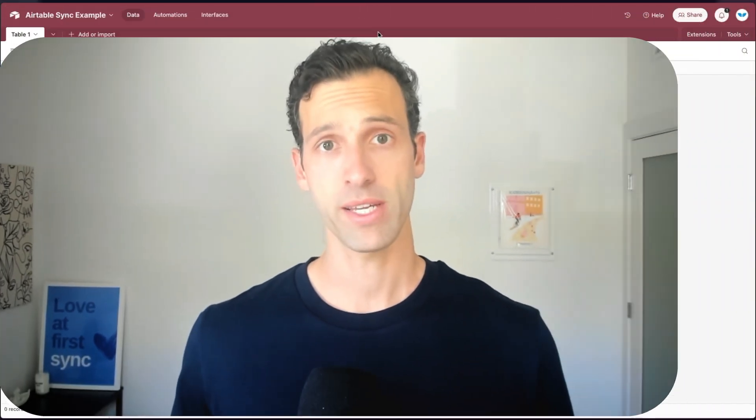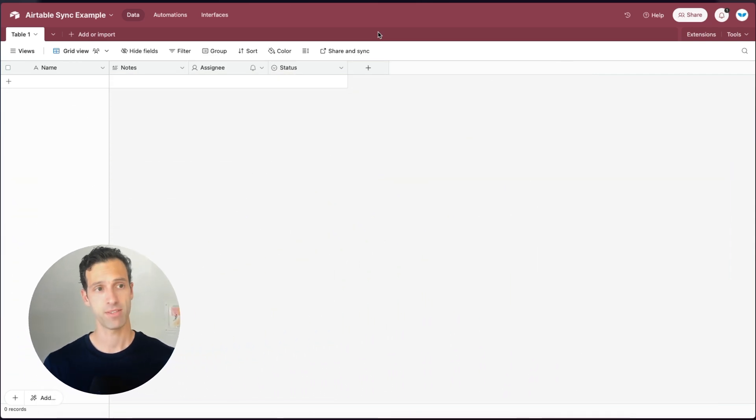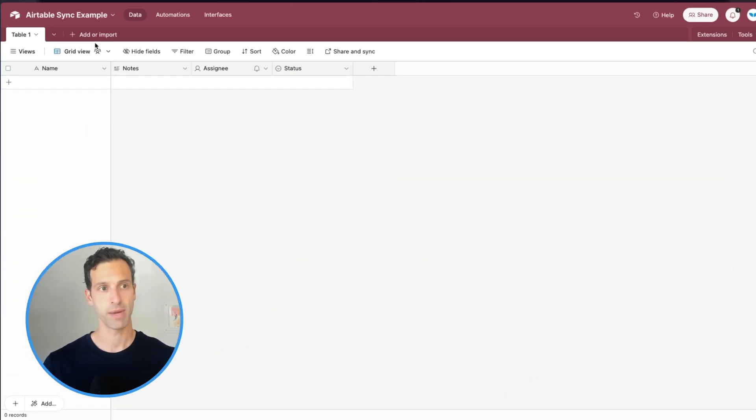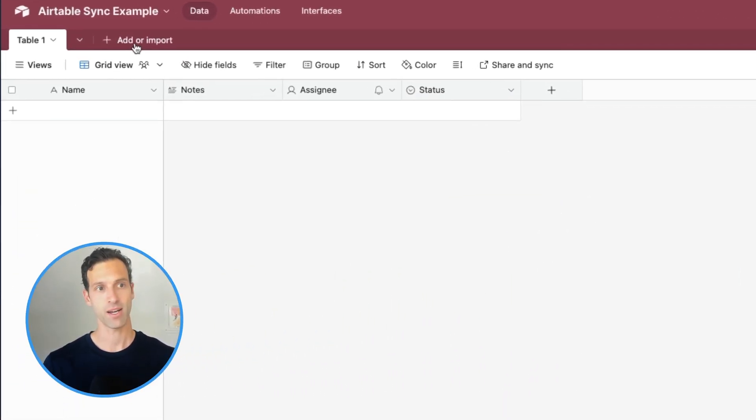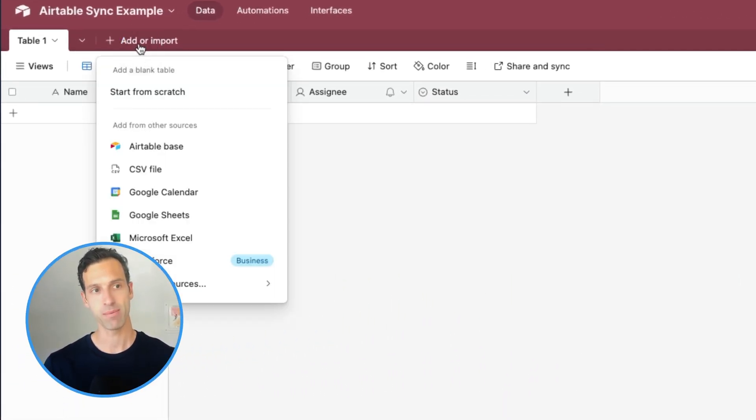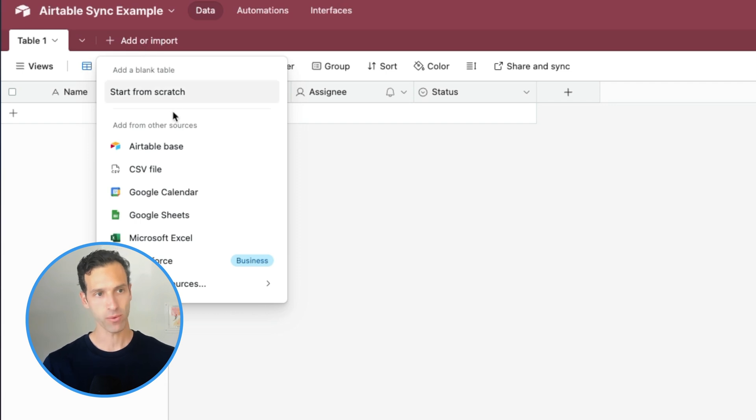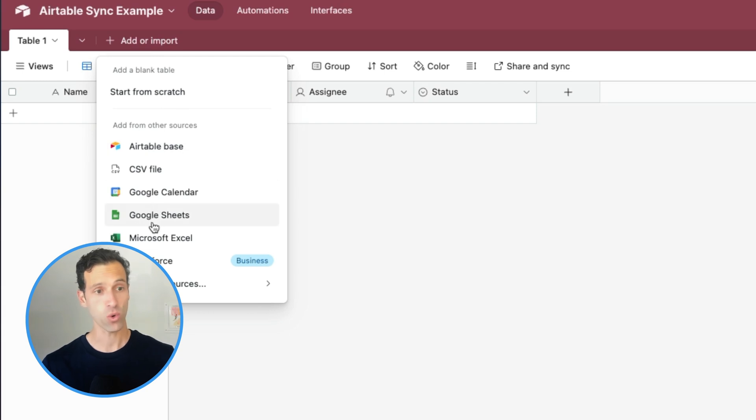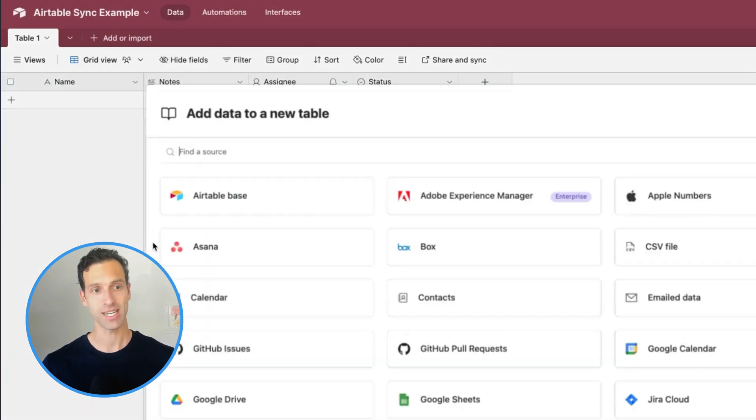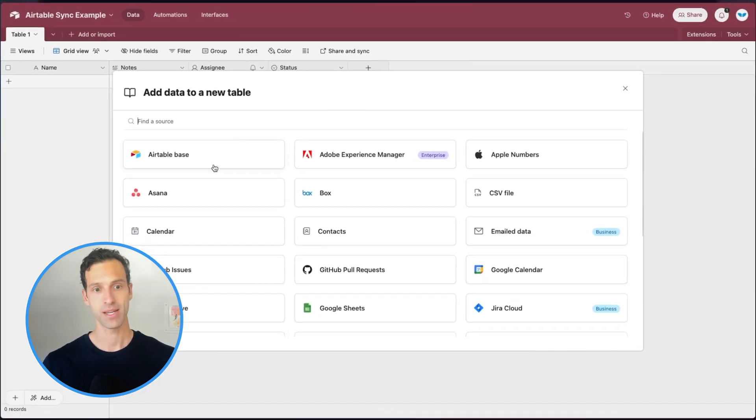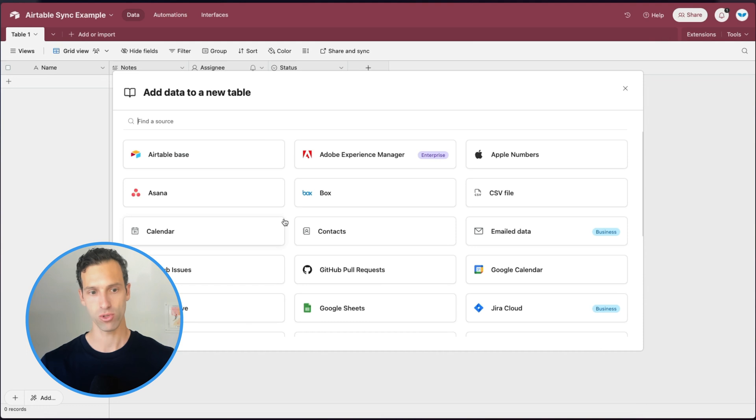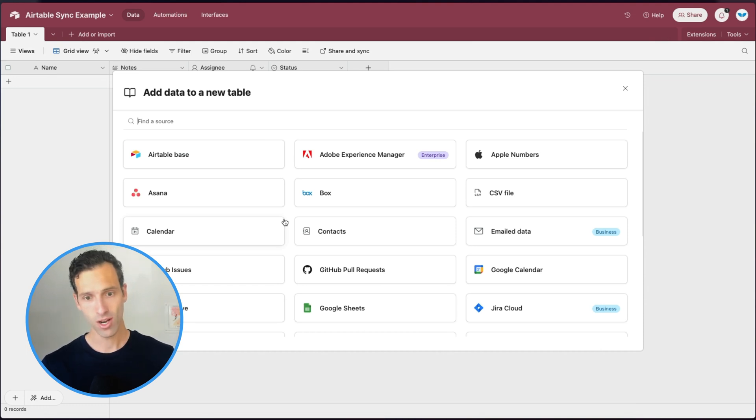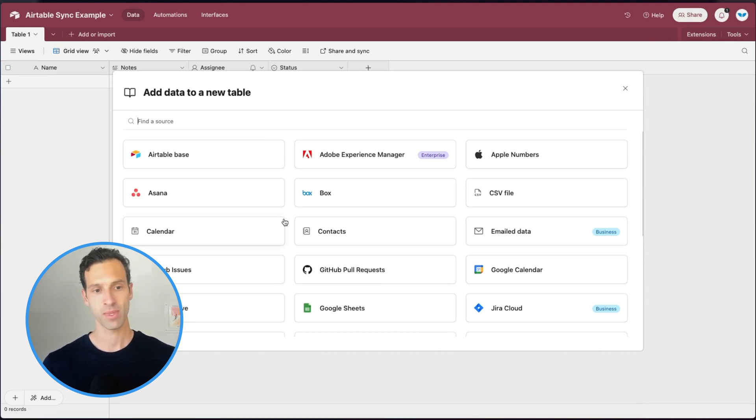To start using Airtable's native sync feature, you're going to come to your Airtable base and click on this add or import button. Normally, we click start from scratch to create a new table, but as you've probably noticed, there are a list of options, basically sources that you can sync data from. Depending on which one of these you choose, you'll either activate Airtable's importer feature or their Airtable Sync feature.